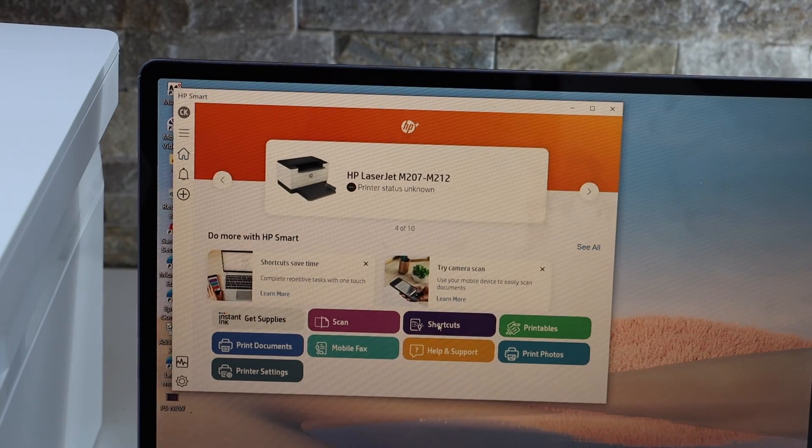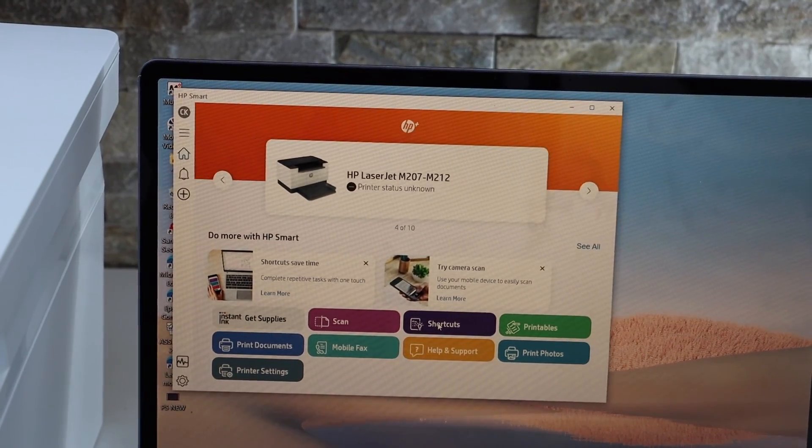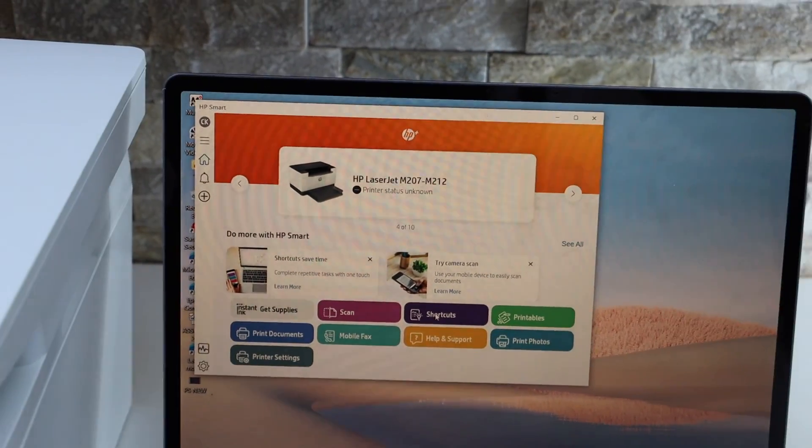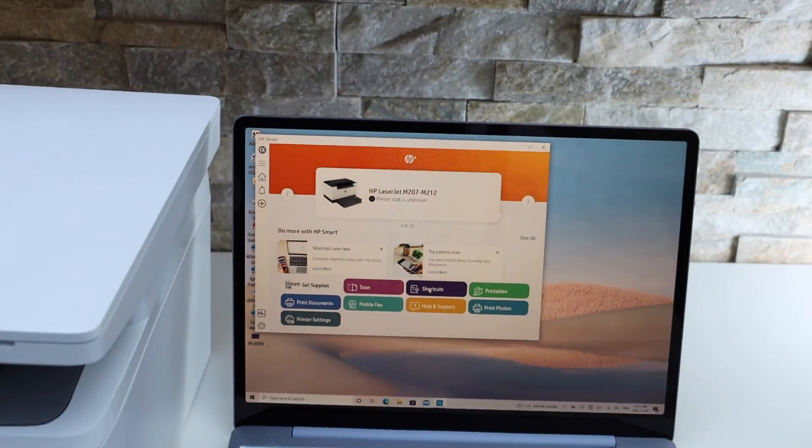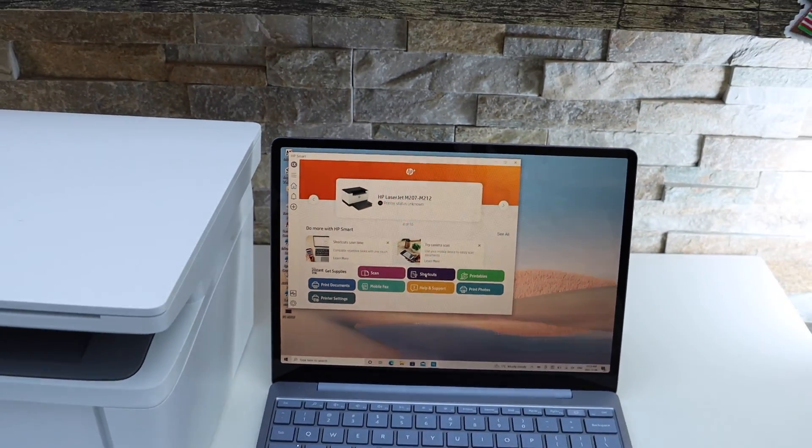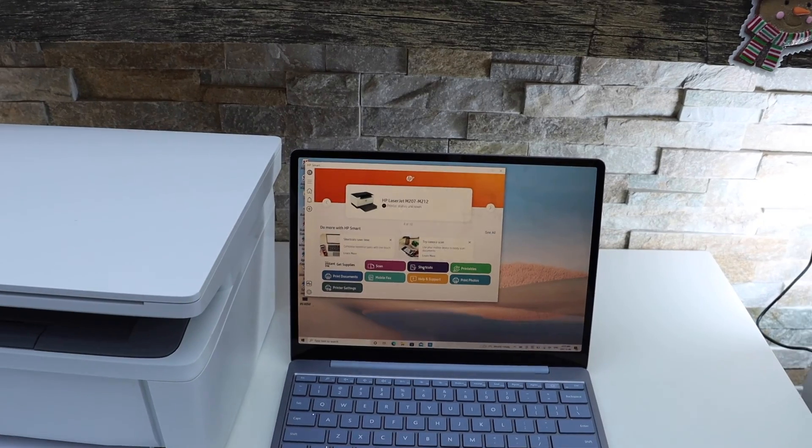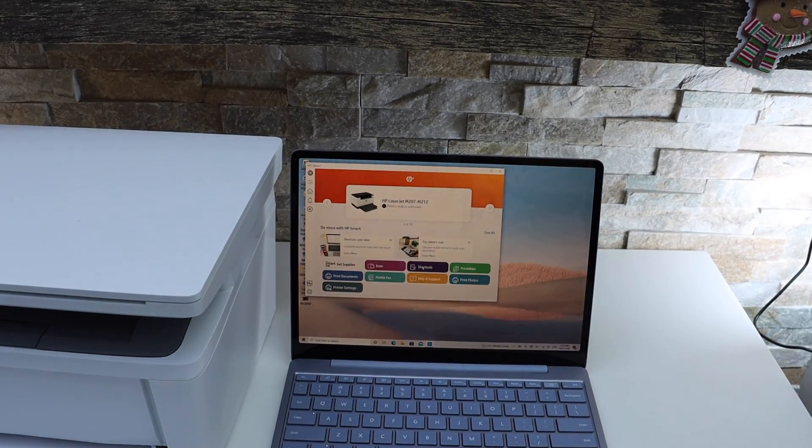And you should be able to see your printer there, and it displays estimator level of ink, and we can also start printing from here.